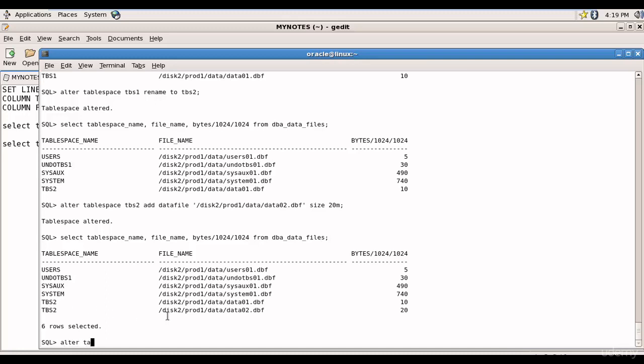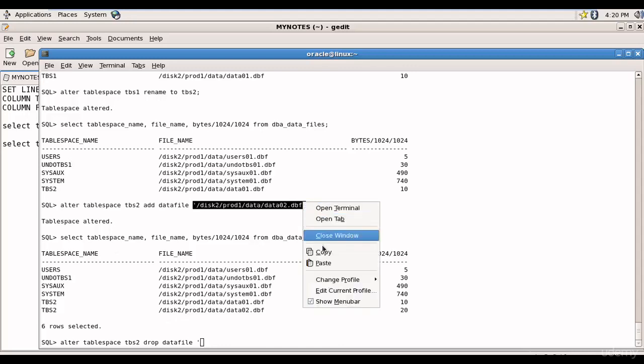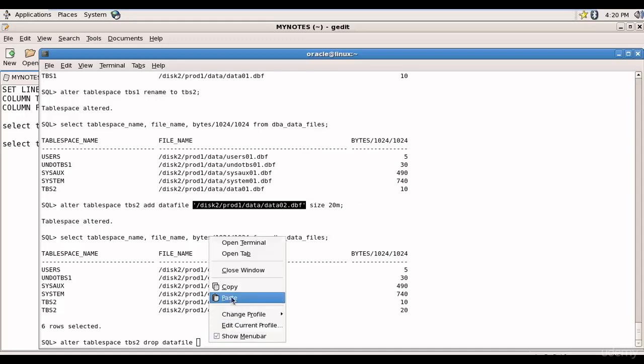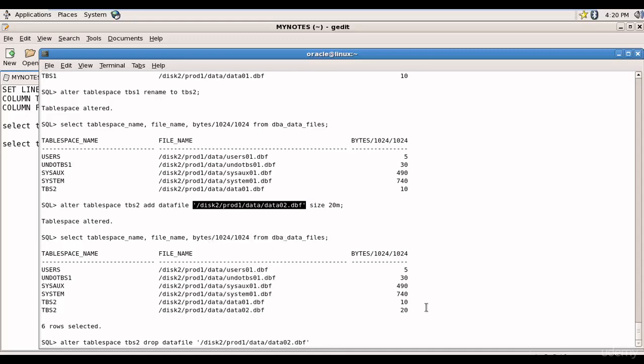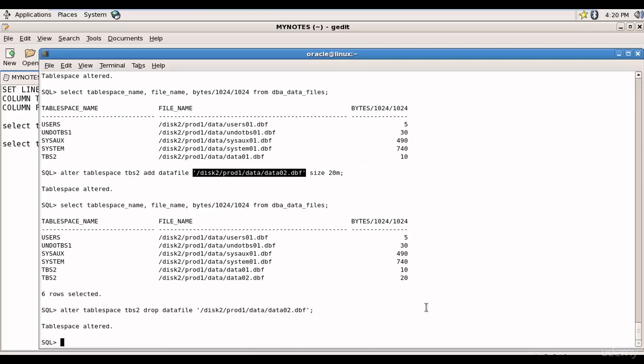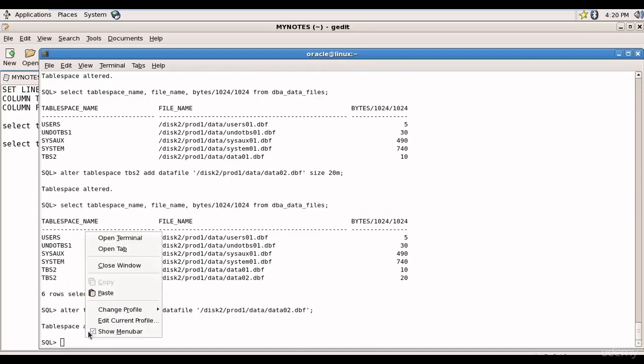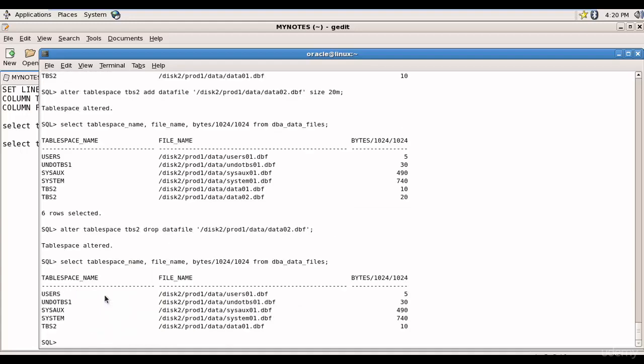It's ALTER TABLESPACE tbs2, it's as easy as DROP DATAFILE and the data file name. Let me copy that and paste that. So tablespace is altered. Now let me select that. You see the data file data02.dbf is removed.